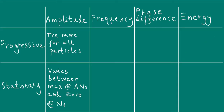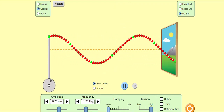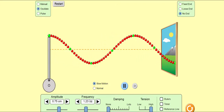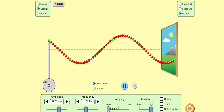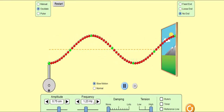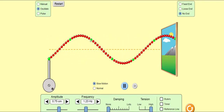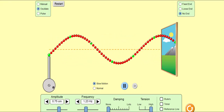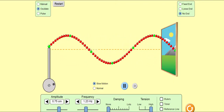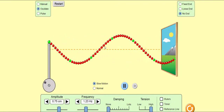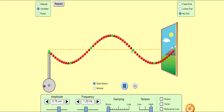Let's now talk about frequency. Recall that frequency means the number of complete cycles or oscillations a particle performs in one second. We're looking at a progressive wave of 1.23 Hz, meaning that this green particle, for example, goes through 1.23 cycles every second. In fact, that's true for any particle you care to look at on this wave — the frequency is the same for all particles in a progressive wave.